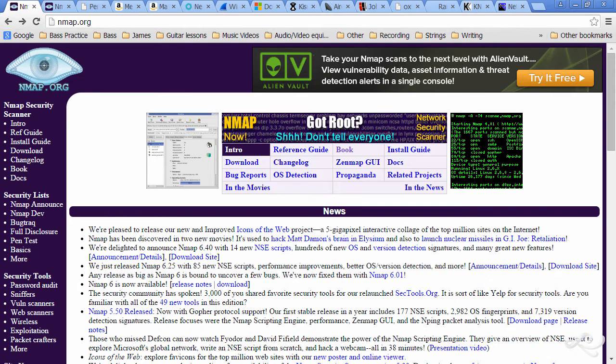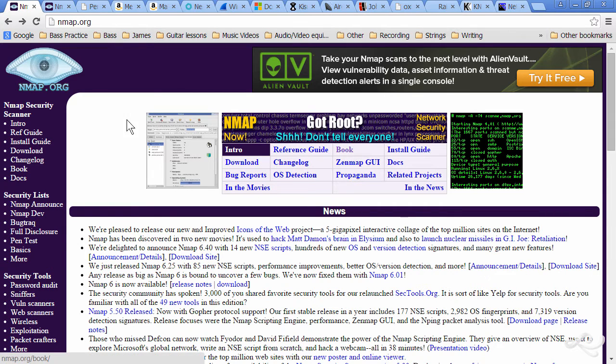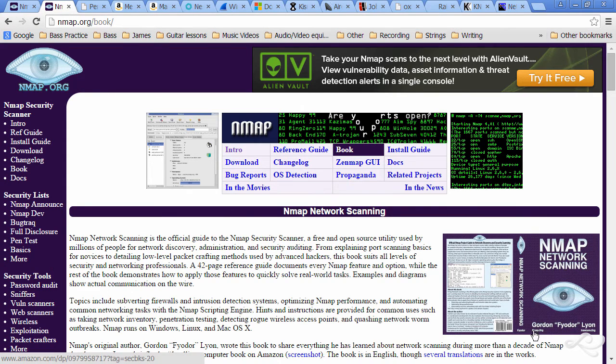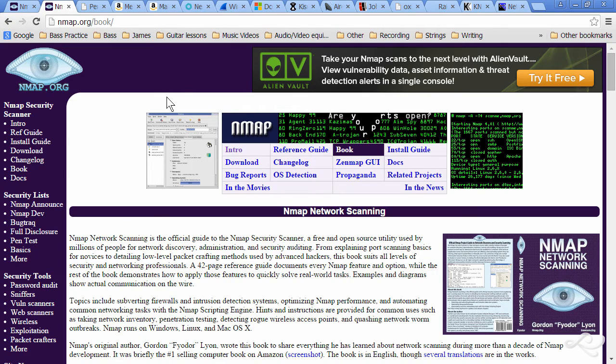I definitely recommend it, and you should use it in the command line in Windows and in Linux systems. And it's highly customizable, and I recommend that you not only get the tool, but buy the book by the creator, Gordon Lyon, NMAP Network Scanning. Definitely go for those.